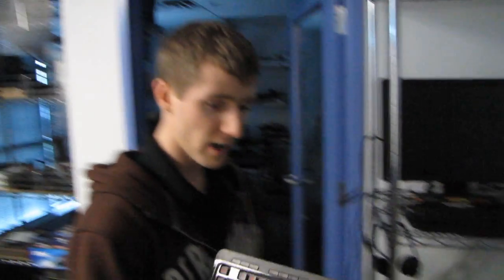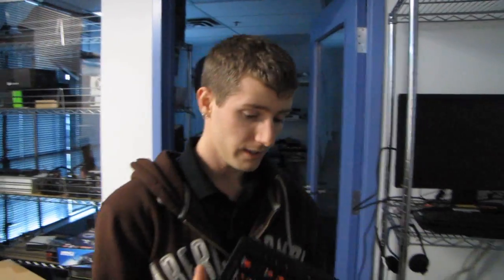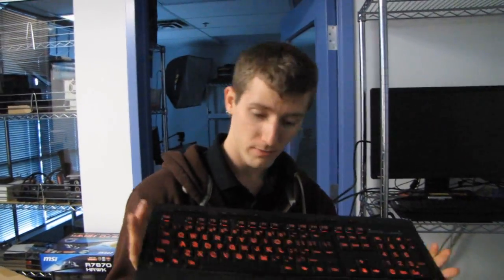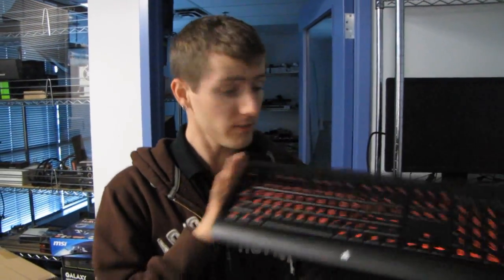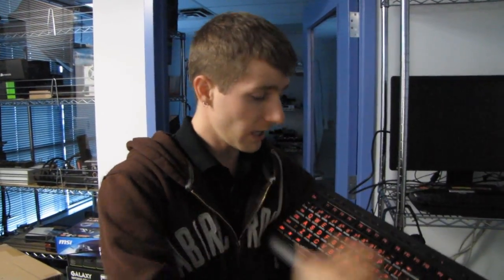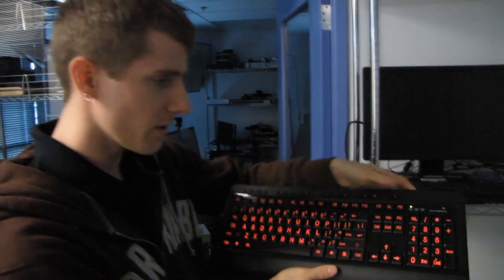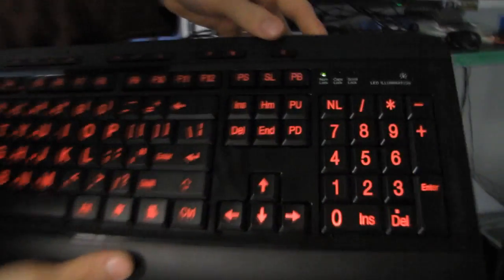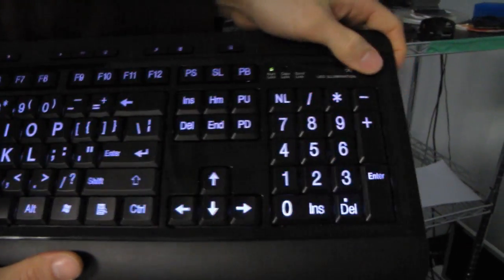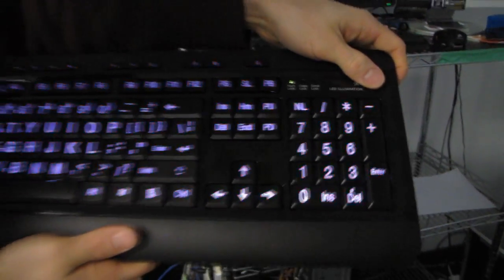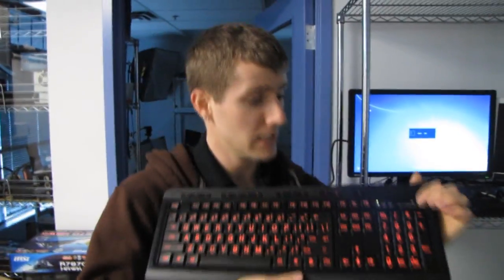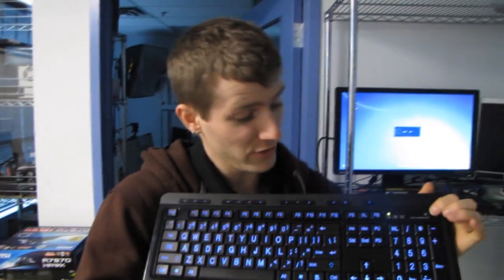I think that pretty much covers it. So, inexpensive, backlit, nice big keys, actually has kind of a nice aesthetic to it as well. Don't forget to subscribe to Linus Tech Tips for more unboxings, reviews, and other seizure-inducing videos.